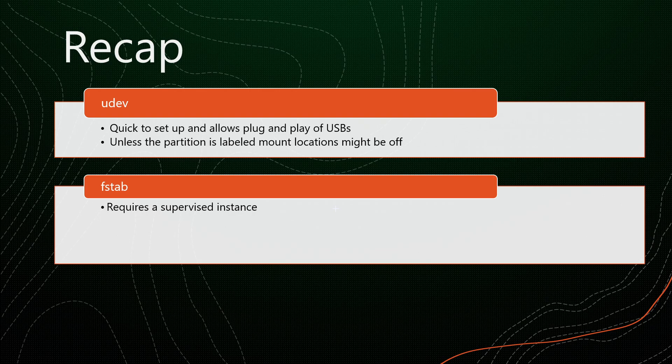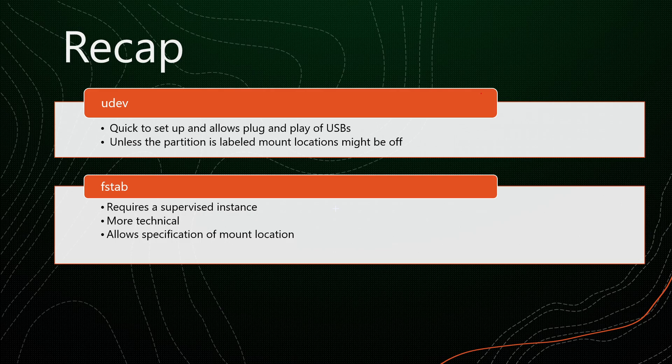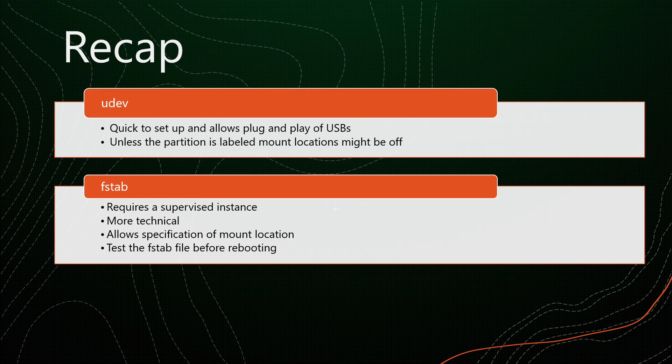fstab requires a supervised instance. I wasn't able to get it working despite really working at it. If you know a way to get it working in a Home Assistant OS environment, leave a comment below. fstab is also more technical. As you saw, there are a few steps in getting fstab working for each drive. And something is more likely to go wrong versus the UDEV method. The advantage though, is that it allows us to specify what drive we want to mount, and where we want to mount it. And finally, and very important, test your fstab file before rebooting.